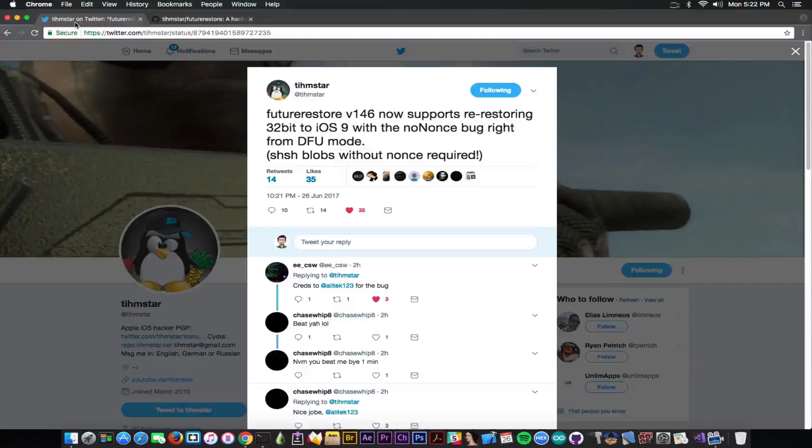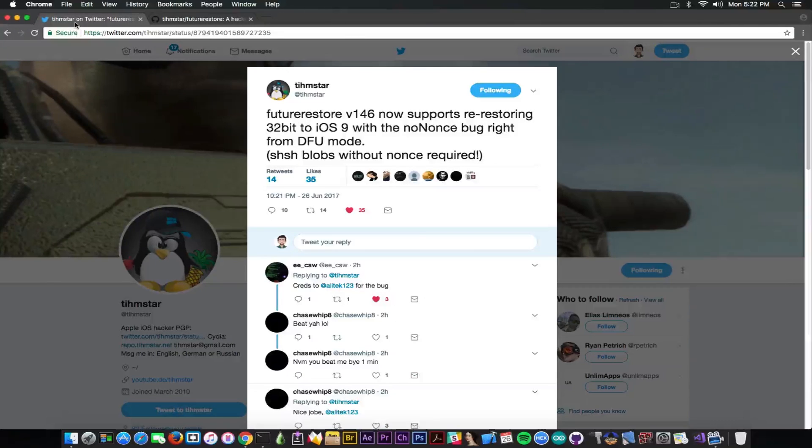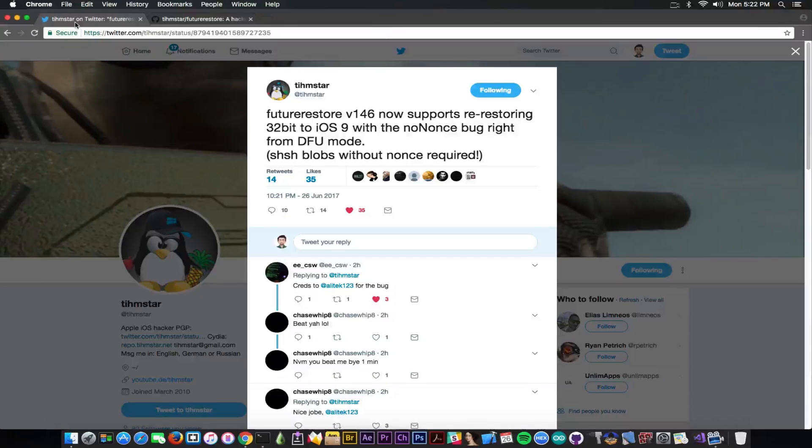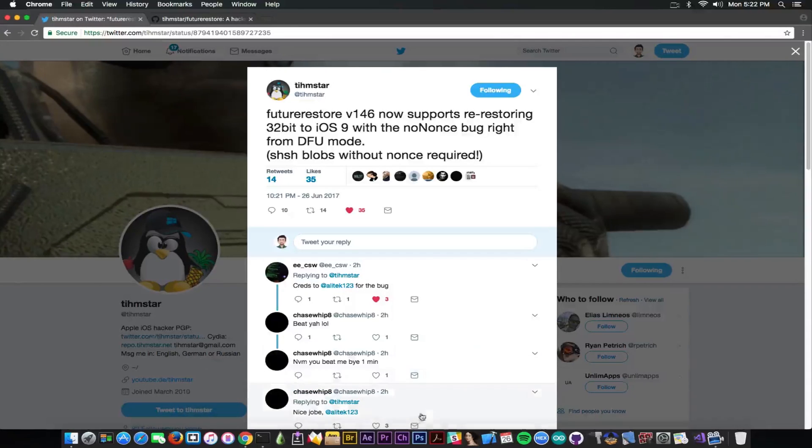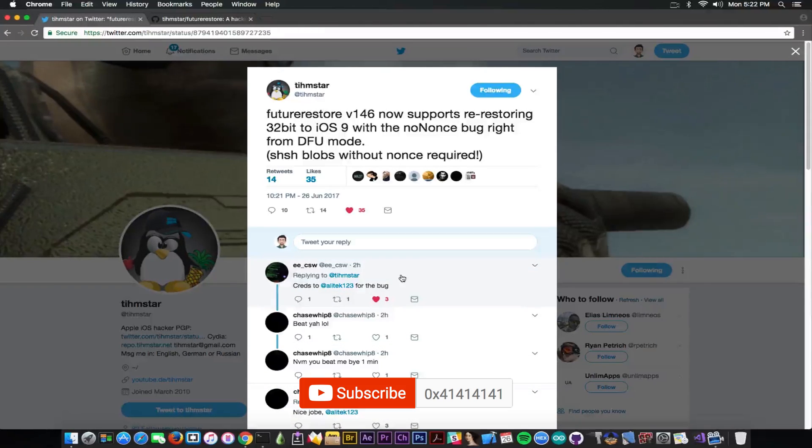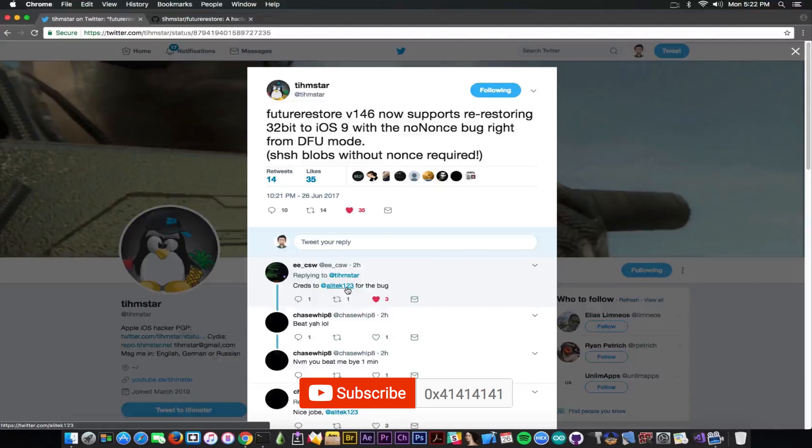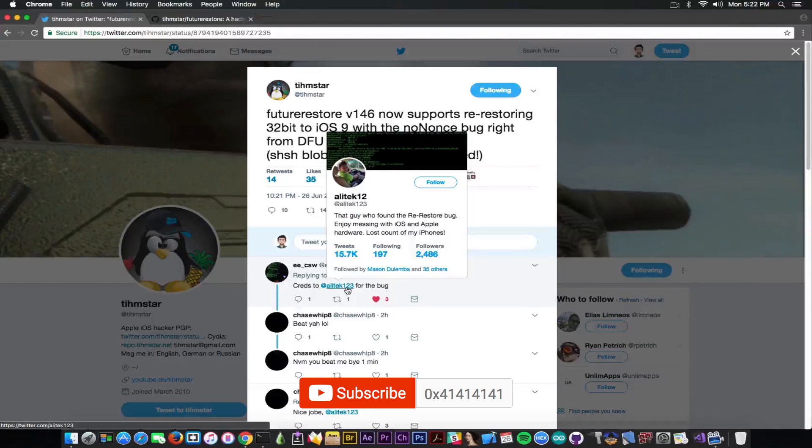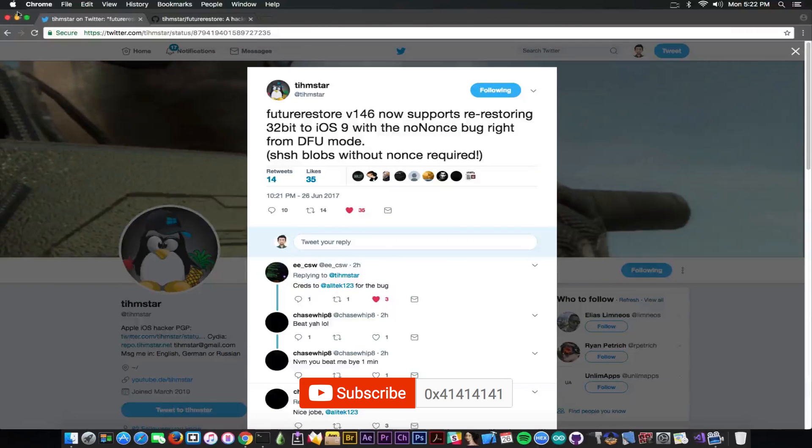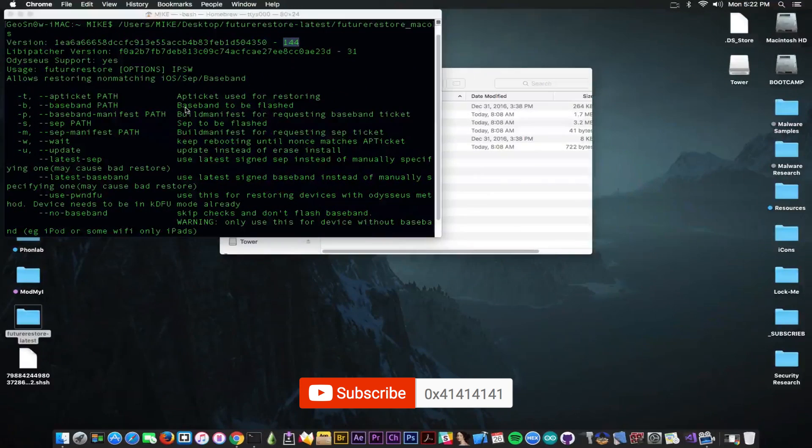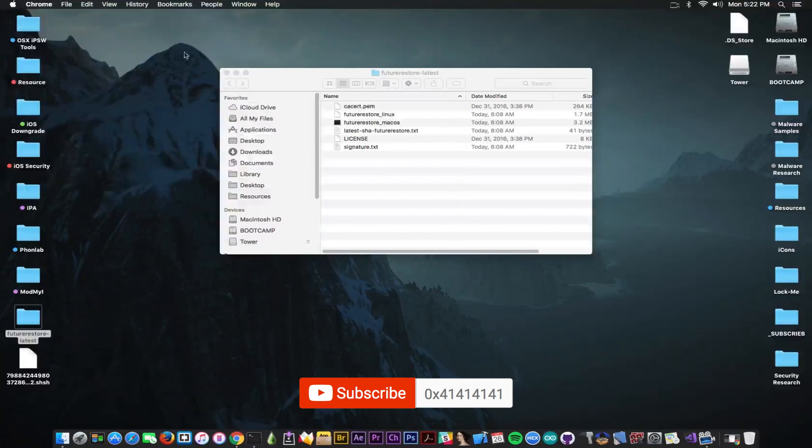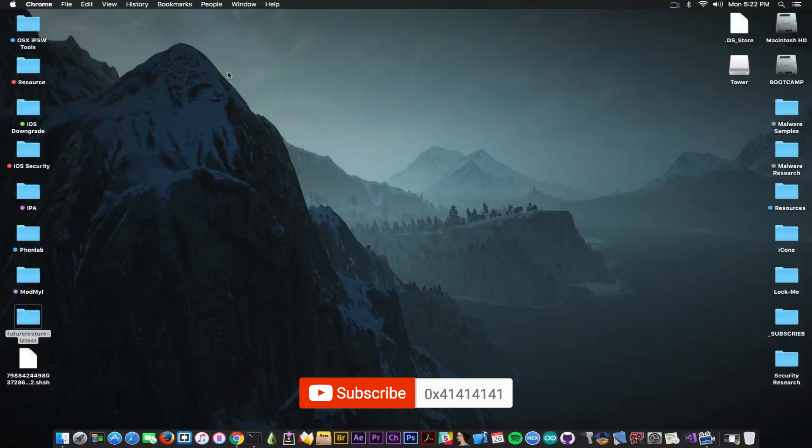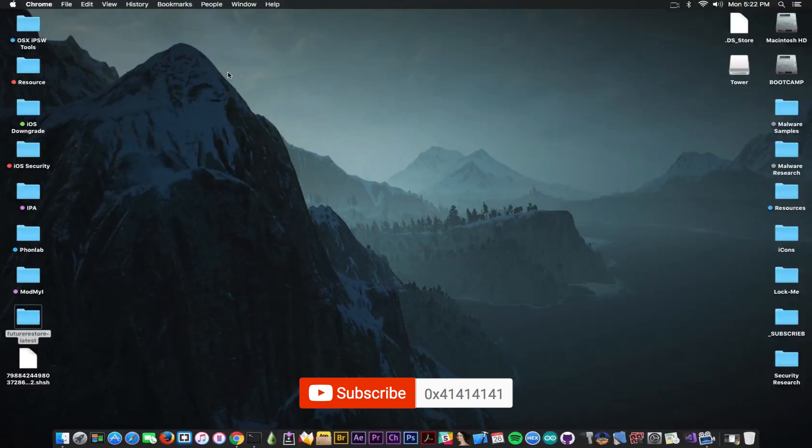So this is pretty much it. I just wanted to let you know about this. If you have the blobs for iOS 9 on 32-bit, you will be able to use this bug. Apparently the bug has been discovered by Alitek123. Thanks to him for publishing it and props to him for his discovery. This is actually it. Till the next time, if you want to stay updated, do not forget to subscribe. I'm Gio Snow. Hit the like button and peace out.